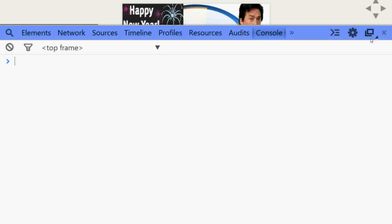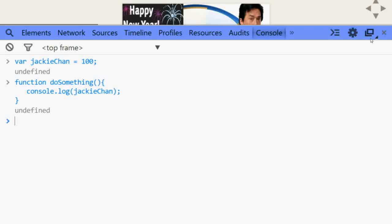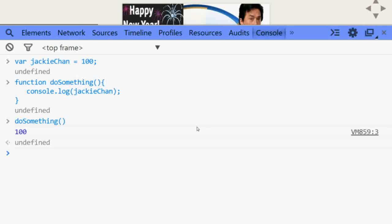If we open up the console and declare a variable — we can give it any name like jackieChan — and assign some value, for example 100, then jackieChan becomes a global variable. We can have any function, give it a name like doSomething, and inside it we can console log the value of jackieChan. If we execute doSomething, we will get the value of jackieChan, and definitely you can get the value of jackieChan outside as well, because jackieChan is a global star — a global variable.